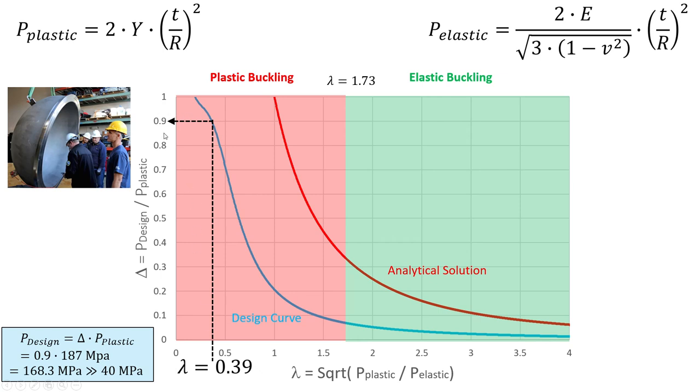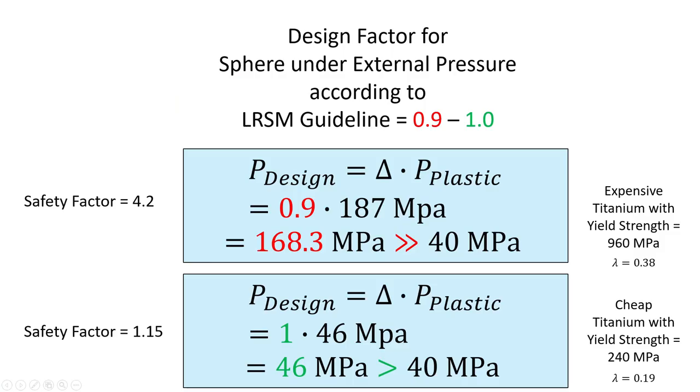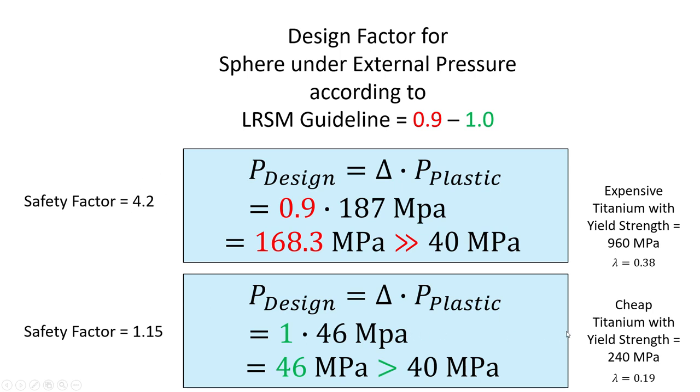Then we get the design factor of 0.9, and then I have done this for expensive titanium and cheap titanium. I don't know what was used, it's basically an assumption. So for expensive titanium we get a safety factor of 4.2, which I feel comfortable with. But if we use cheap titanium, then the safety factor is only 1.15, which I don't feel so good with.